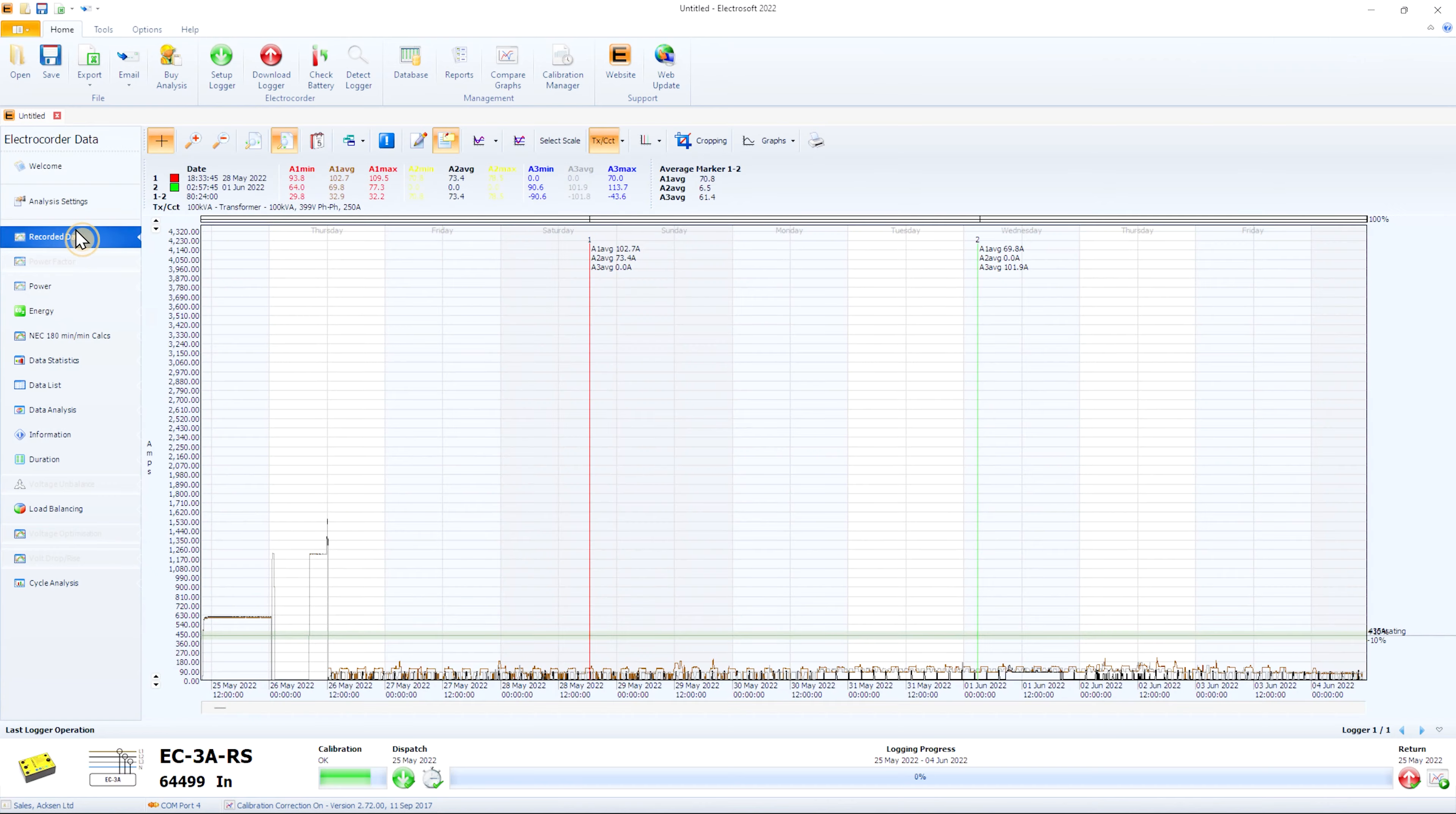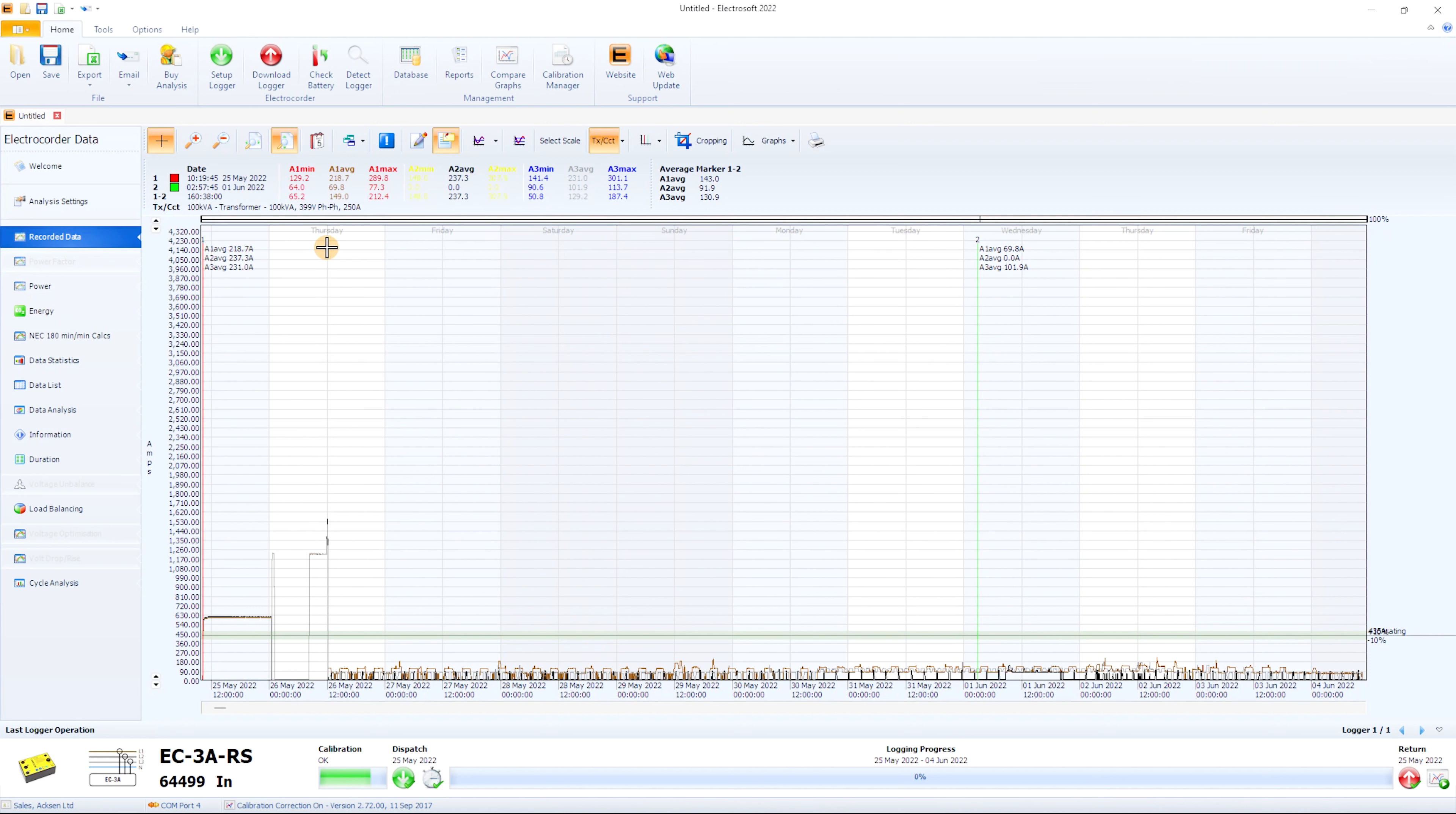Viewing our recorded currents, we can see that there are two different jobs visible on screen, where the present recording session had not yet overwritten the previous. We can use Cropping to focus on the new set of data on the left.